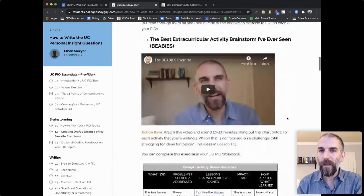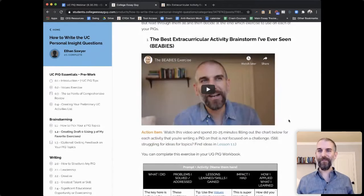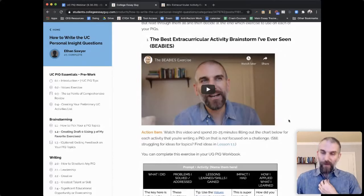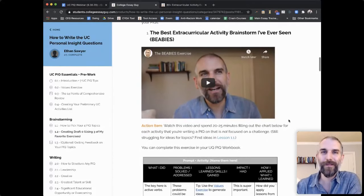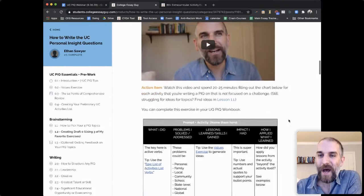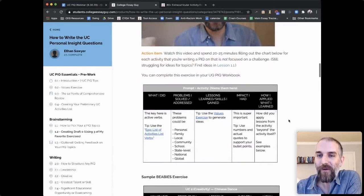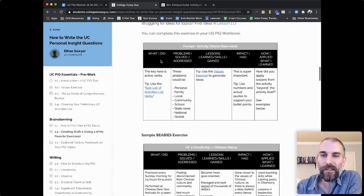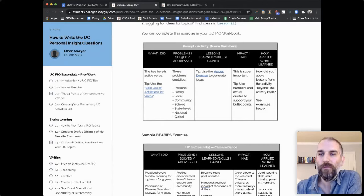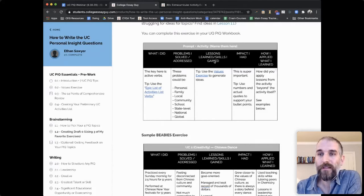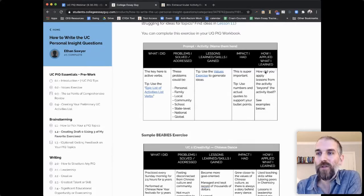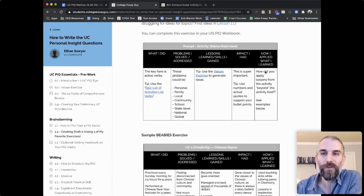So check it out — the best extracurricular activity brainstorm I've ever seen. Here's how it works: you take this chart and answer these questions. What did you do? What problems did you solve? What lessons did you learn or skills did you gain? What impact did you have? And how did you apply what you learned? That's going to create a beautiful outline for your personal insight question.